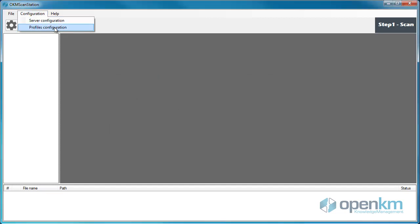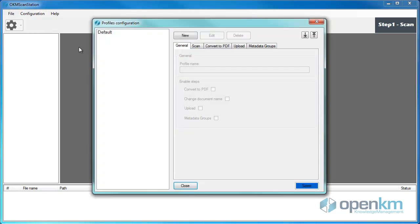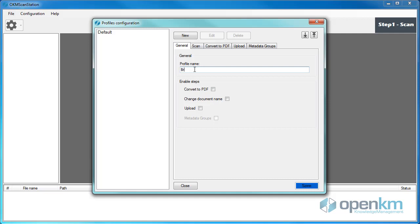Next, we set up a profile. We click on the New button. And on the General tab, we include a name. In this case, brochures.